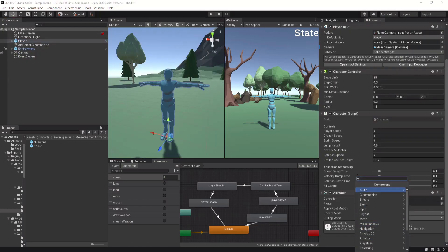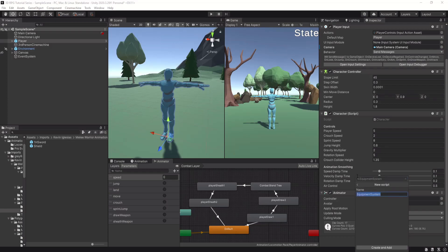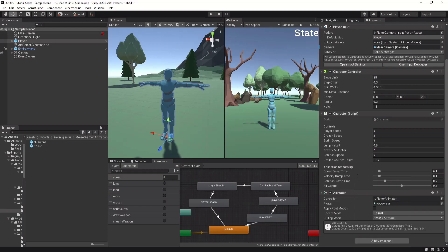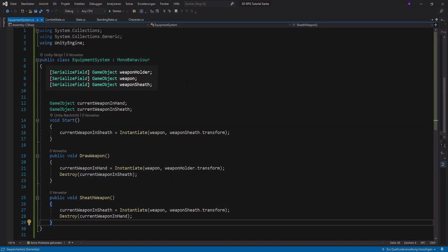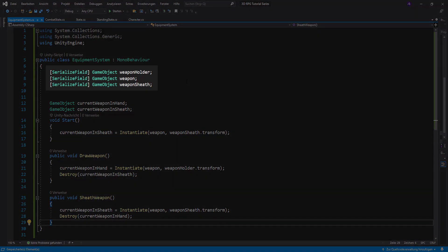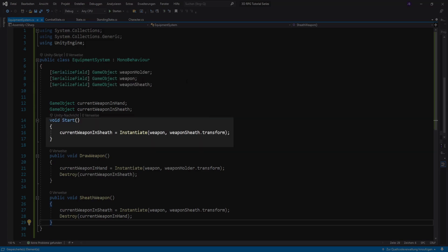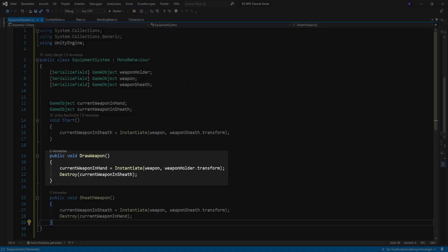In the last step we want to instantiate the sword by code. For that we need to create an Equipment System script. In the script we have one reference to the weapon slot, one to the sheath slot, and one to the weapon prefab. When we start the script we instantiate the weapon in the sheath slot. When the Draw Weapon method is called we instantiate the weapon in the weapon slot and delete the weapon in the sheath slot.